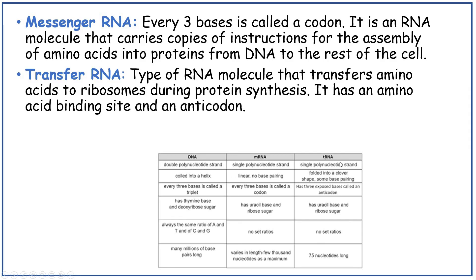tRNA is a single polynucleotide strand, folded into a clover shape because there is some base pairing. It has three exposed bases called an anticodon. It has uracil base and a ribose sugar, no set ratios, and is 75 nucleotides long.